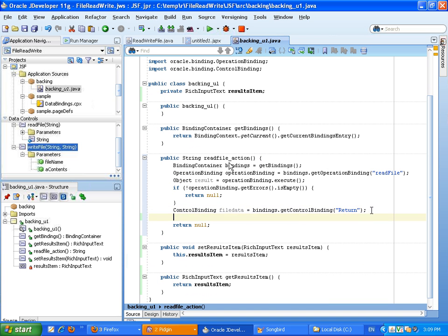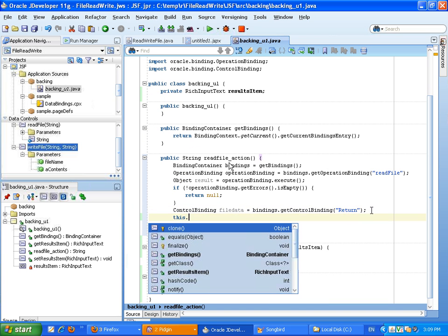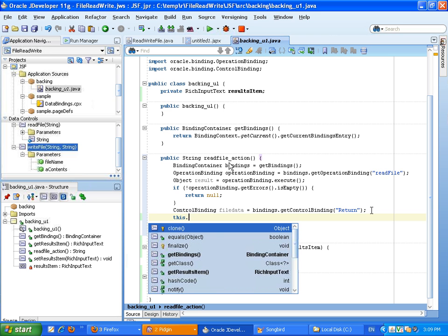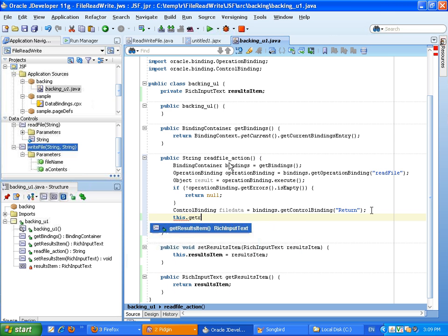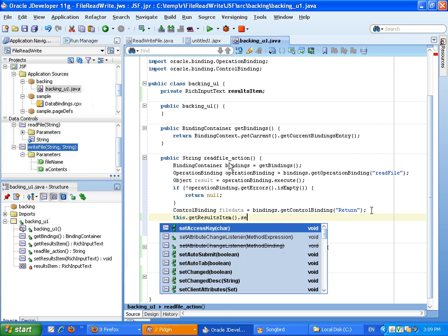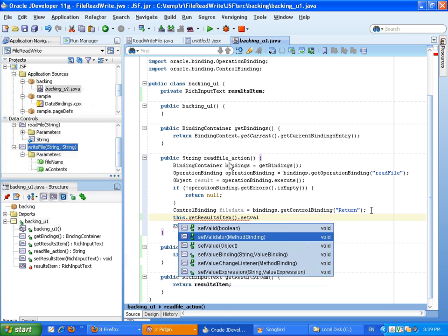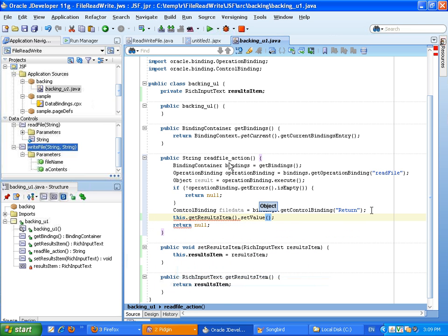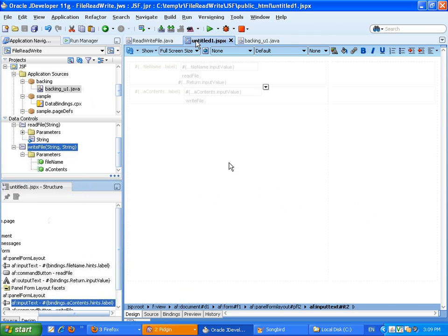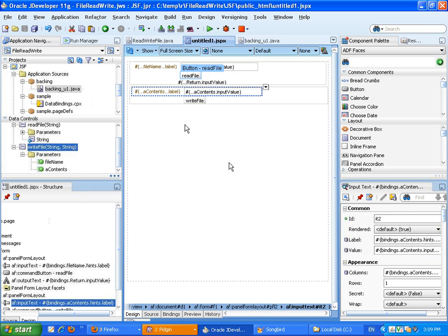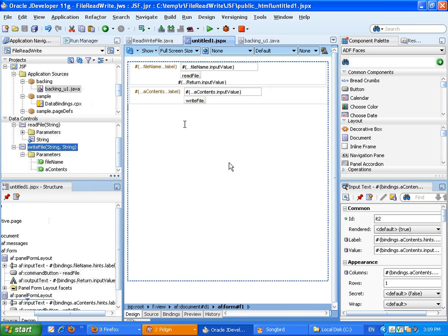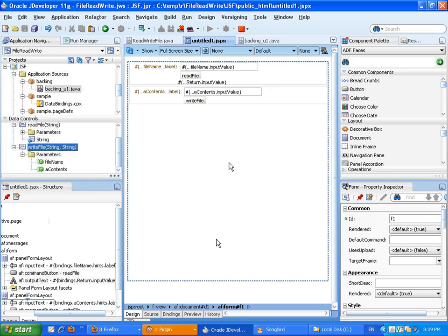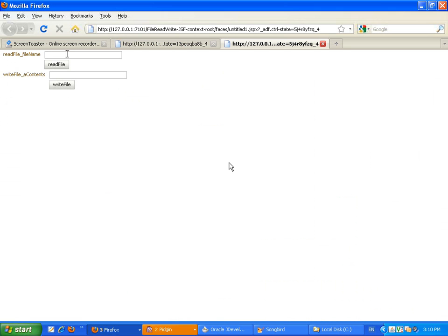Now that we have this item, we can just go into our code and say this.getResultItem.getValue to the value in the file data. Like that. So, this sets the value back into the page. Now we can run the page just to make sure that everything works.